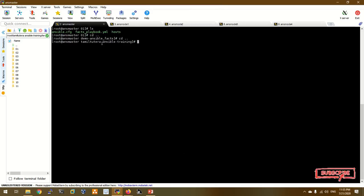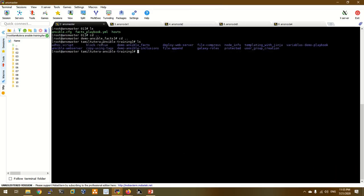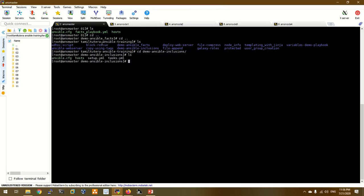There are two files in the Ansible Inclusion directory. We have two files: setup.yaml and task.yaml. There are also host files and an ansible.cfg configuration file.